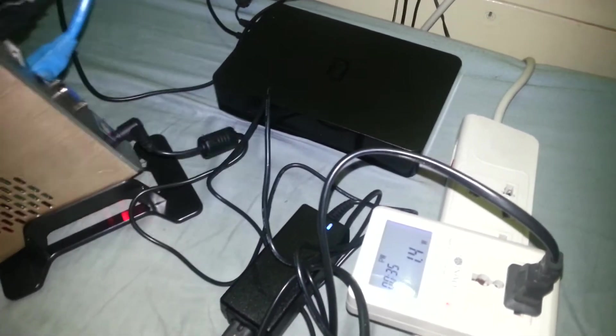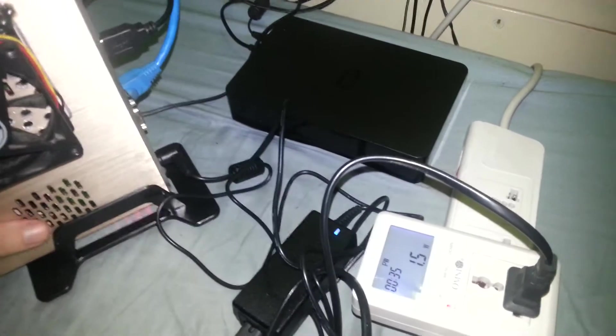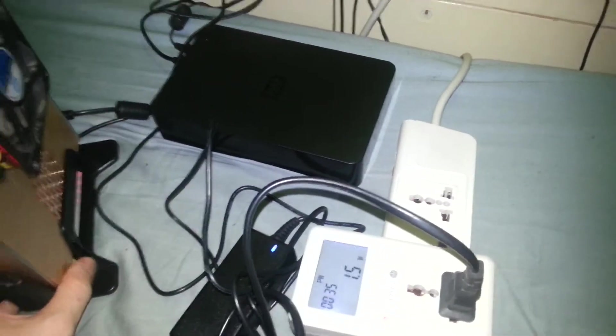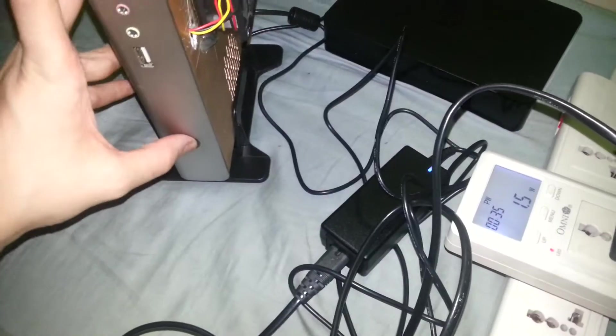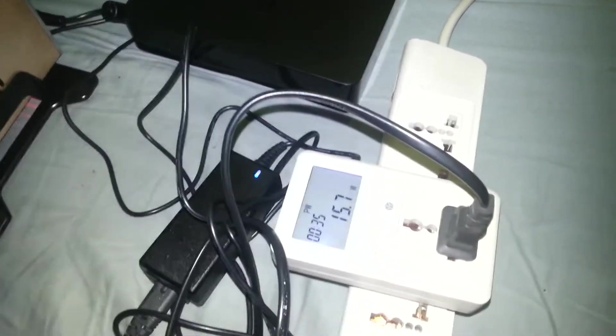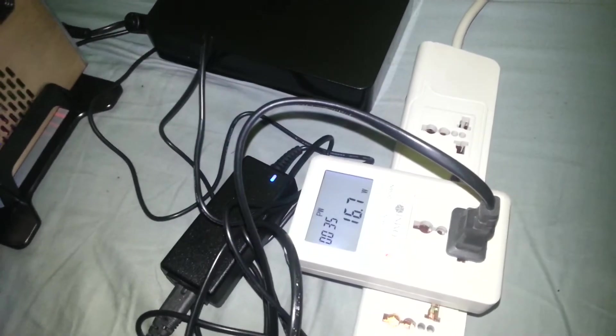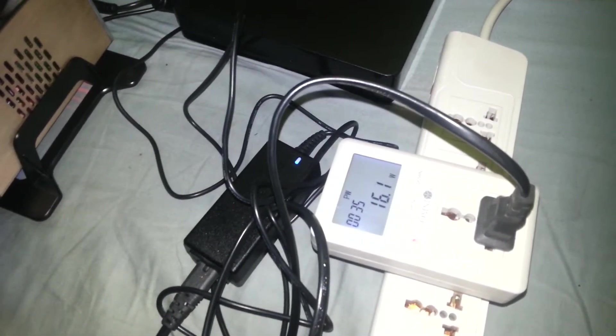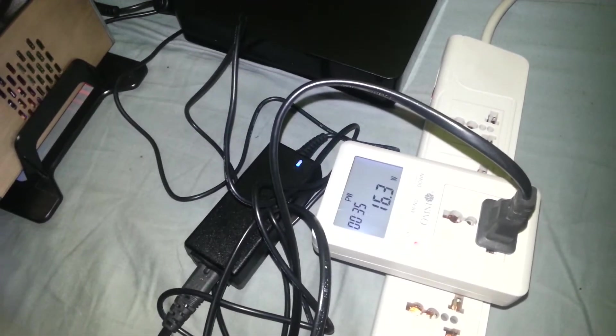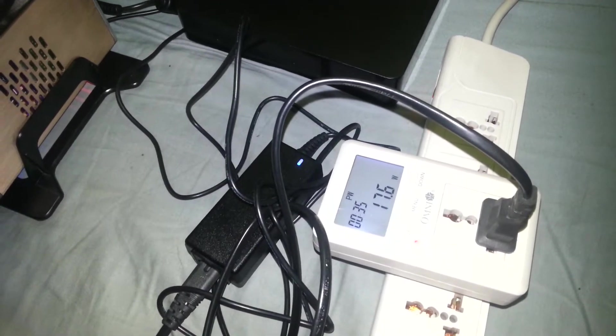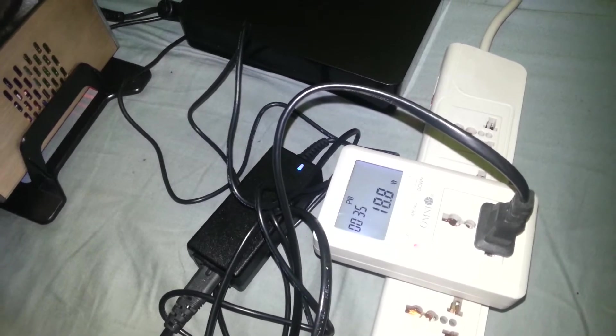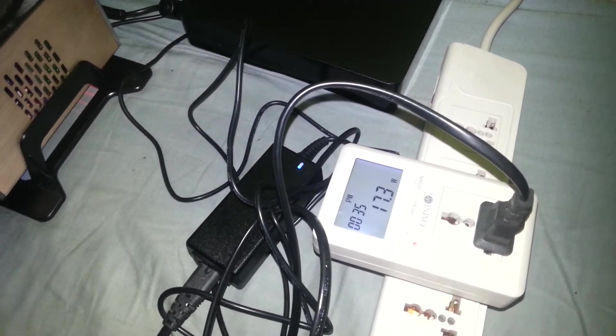So let's boot her up. You see that the power usage spikes a little bit when you first turn it on and then it will settle back down to around 16.5.